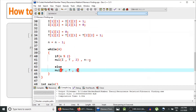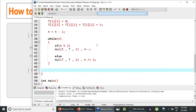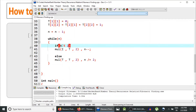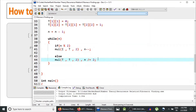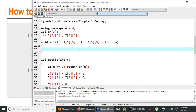Otherwise, we do t = t * t (multiply t with itself) with dimension 2, and set n = n / 2. This is the standard matrix exponentiation code: if n is odd, calculate i = i * t; otherwise calculate t = t * t and replace n with n/2.